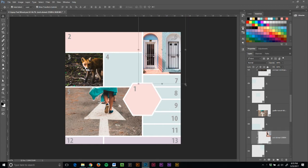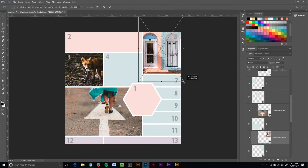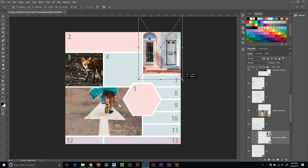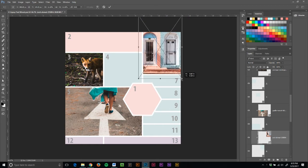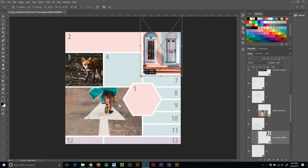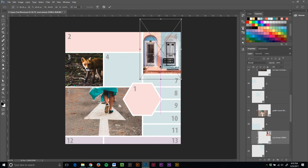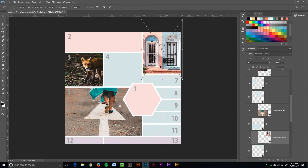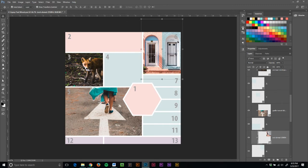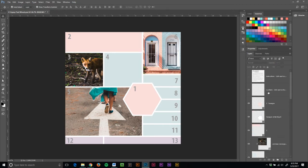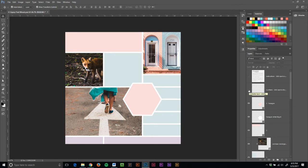And I want these a little bit smaller. So remember, I hold down the shift key while I drag in from the corner. I can move it, resize it, whatever I need to do, and hit commit. And I kind of like where this is going. Let's look at it without the numbers. And I like it. I like how it's looking.